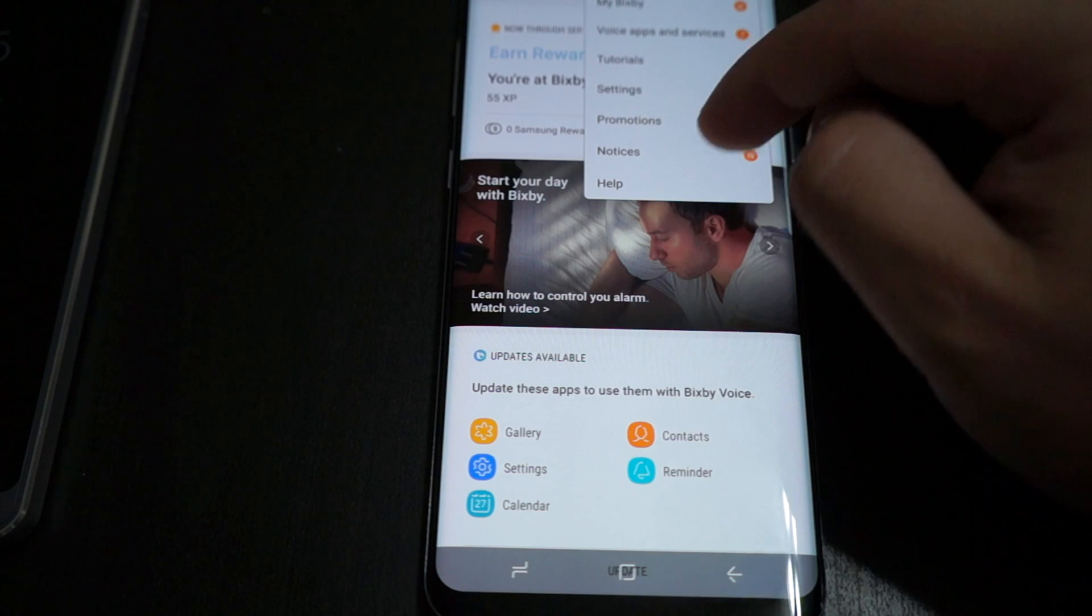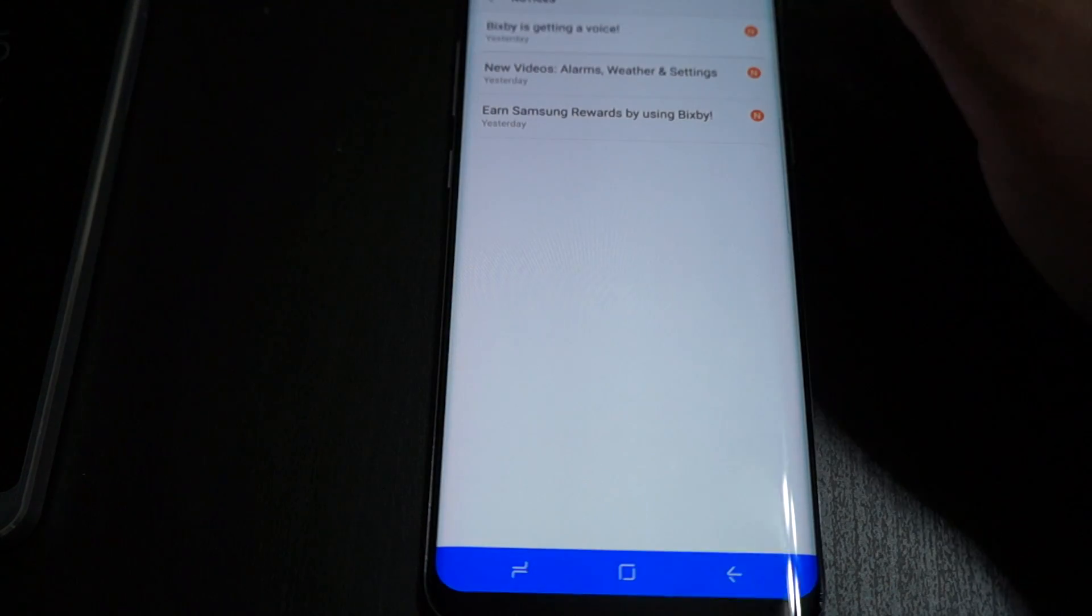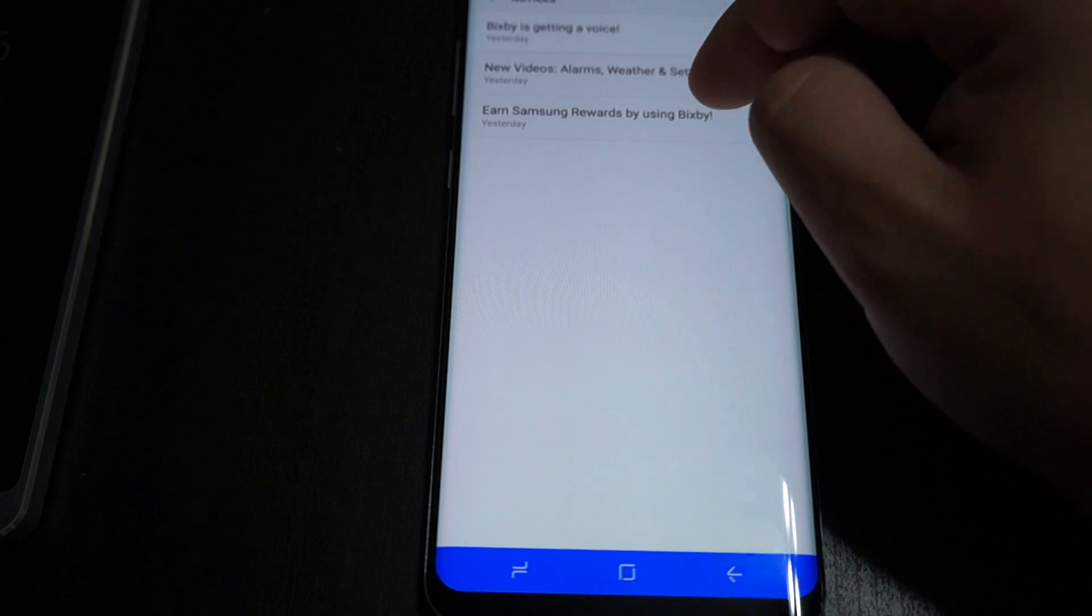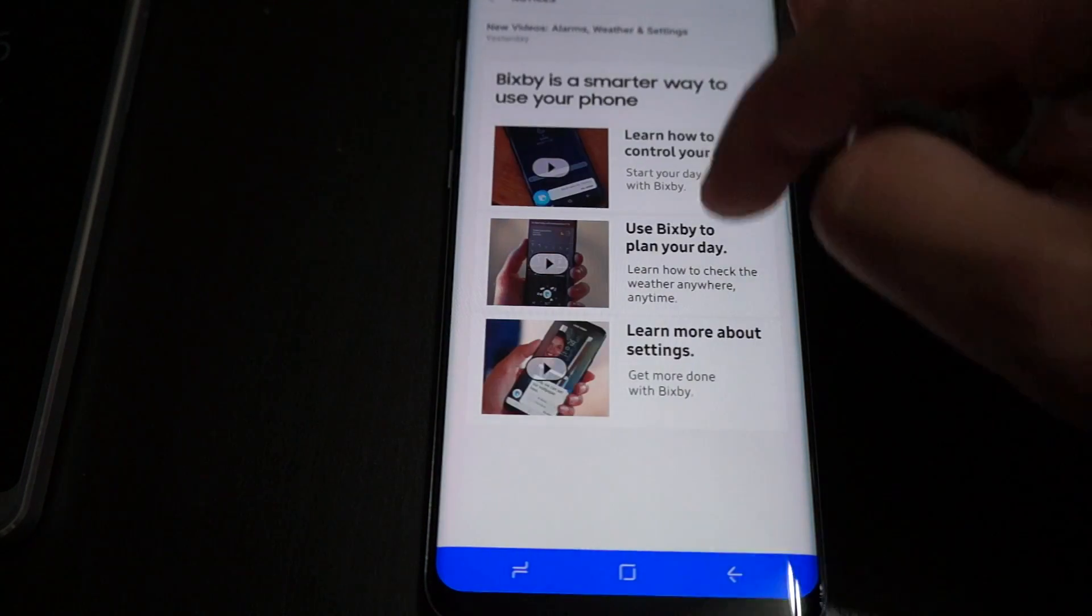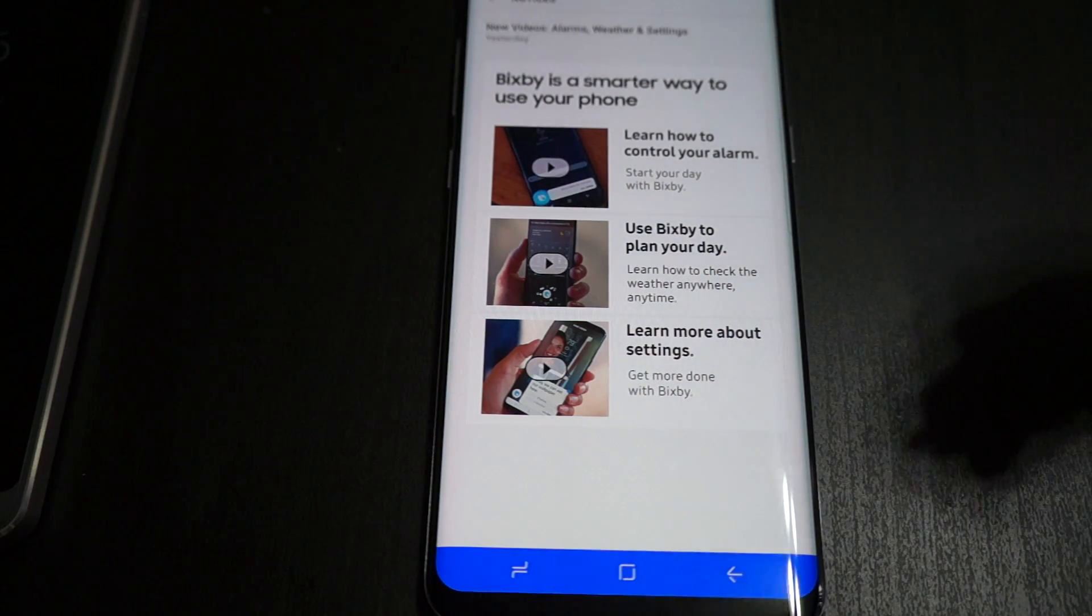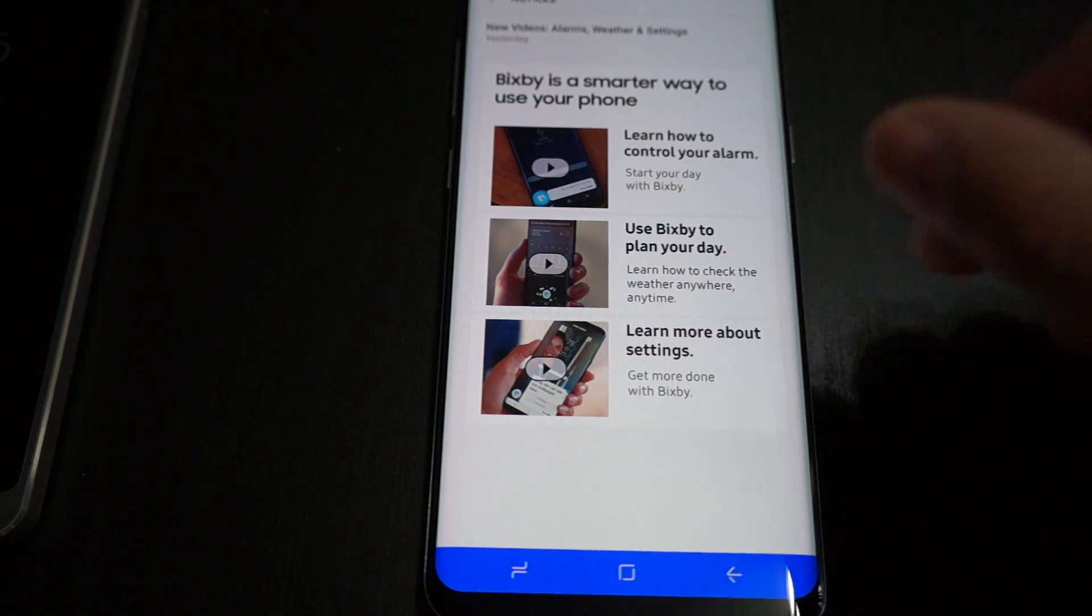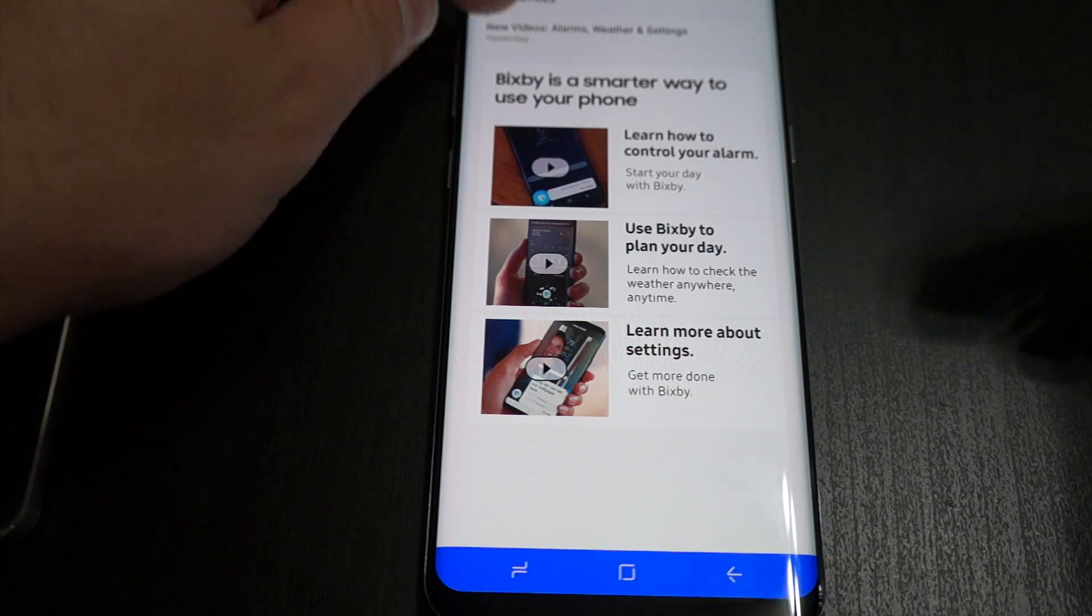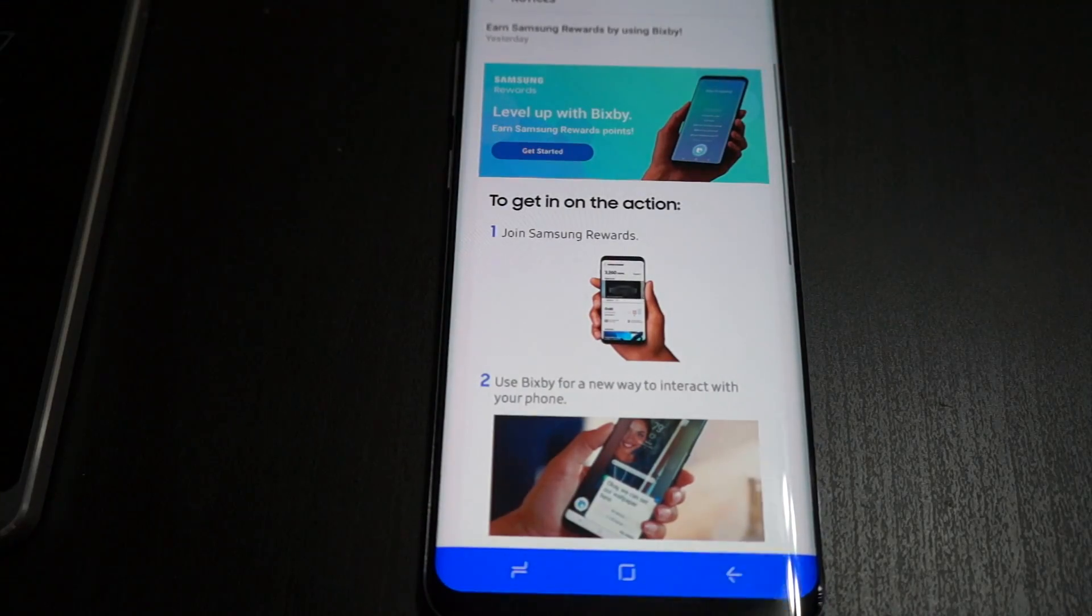Promotions, settings, notices. This right here is giving you all the updates and videos to use Bixby. If you wanted to actually watch those, all you have to do is click them and it tells you how to control your alarm, use Bixby to plan your day, and how to learn more about settings with Bixby. They're not that useful, pretty neat videos, but you're not going to learn anything more than what you can experiment with.